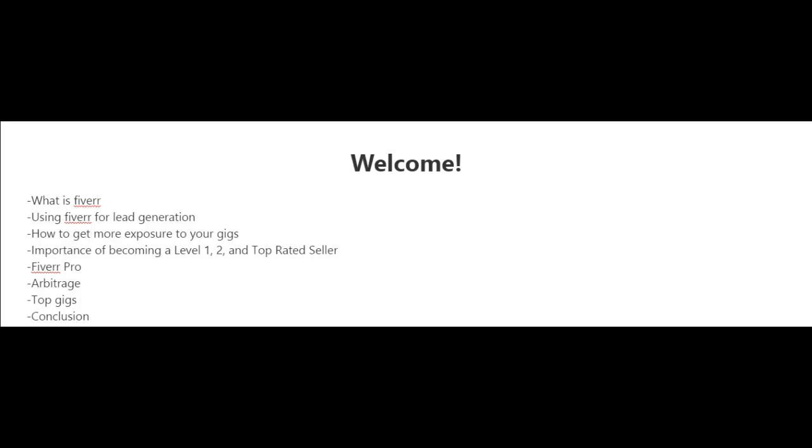There are people that are making six figures on Fiverr. Of course, I'm not going to guarantee any results. I don't know what your skills are and I don't know what your work ethic is, so I cannot guarantee anything here. Just like in life and business, this requires some hard work.